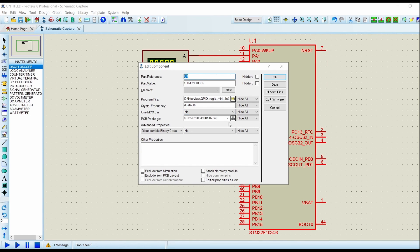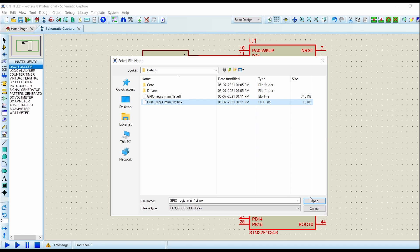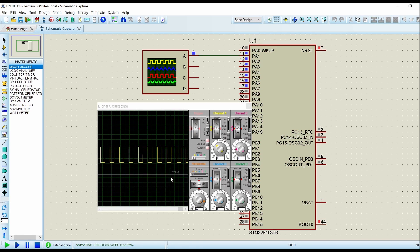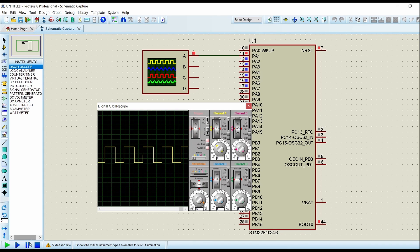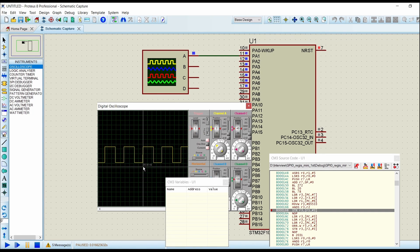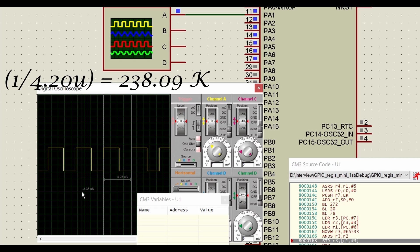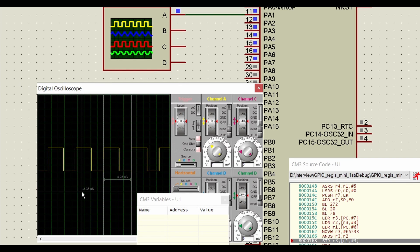Now let's load the new hex file, click OK. You can see that measuring the time delay, it becomes close to 4.25 microseconds — so the frequency becomes approximately 235 kilohertz. You can see that the frequency has drastically increased compared to using the HAL library.